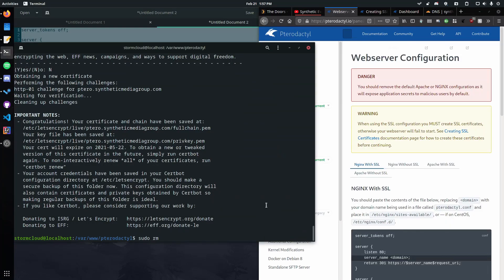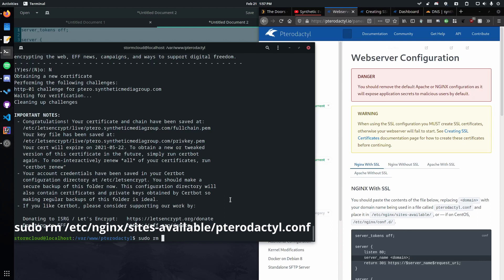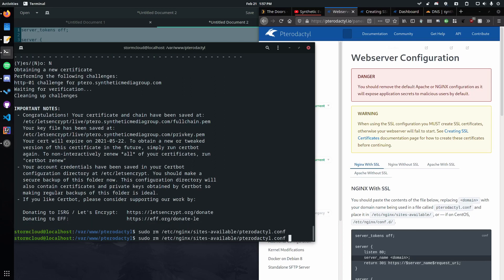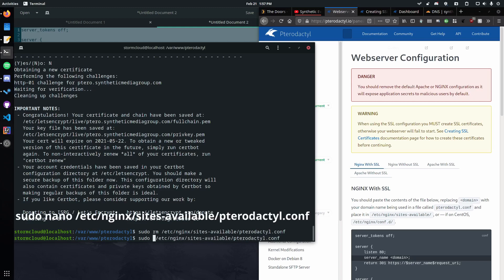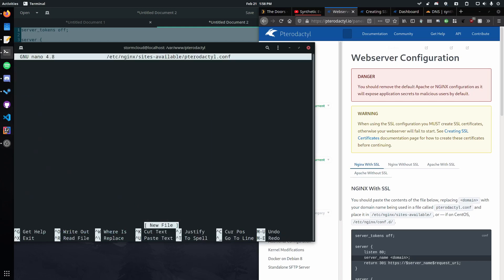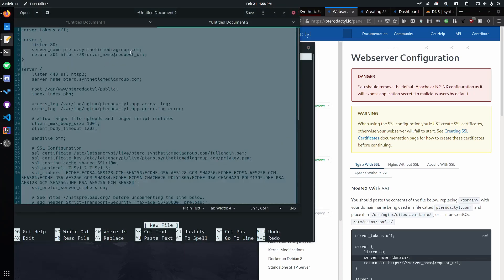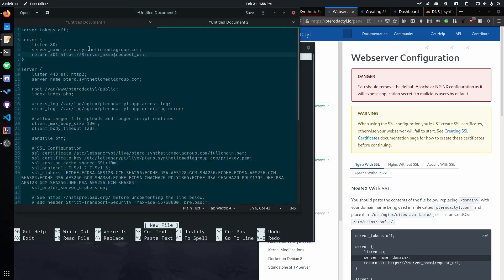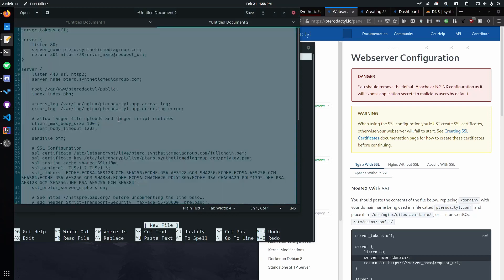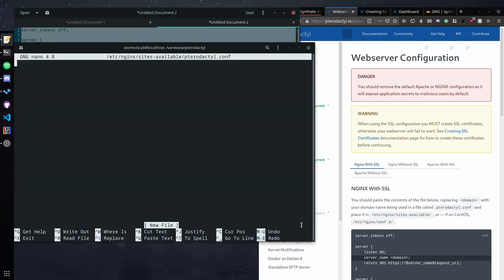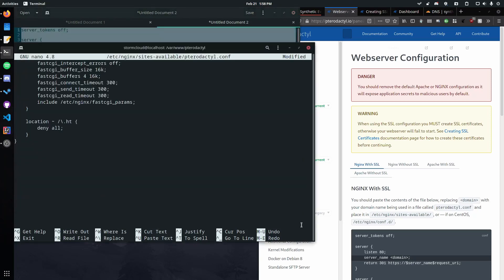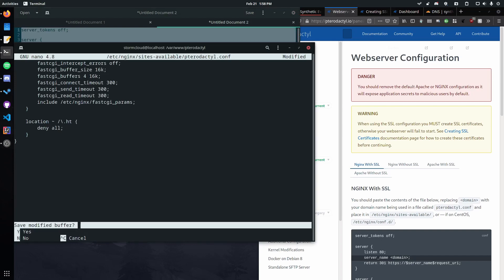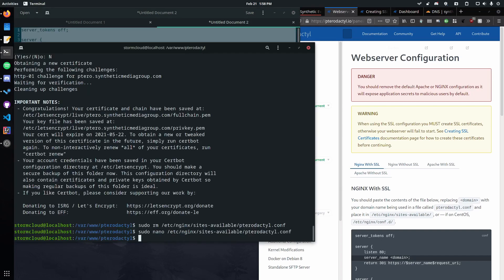Okay so we're going to delete our current file. So sudo rm /etc/nginx/sites-available/pterodactyl.conf. Okay. Then we want to go ahead and create a new file. So we're just going to reuse that last command and replace rm with nano. Then we're going to go ahead paste in the modified version of this that uses our domain name. So there we go. And then we can control shift V, control X, yes, and enter.